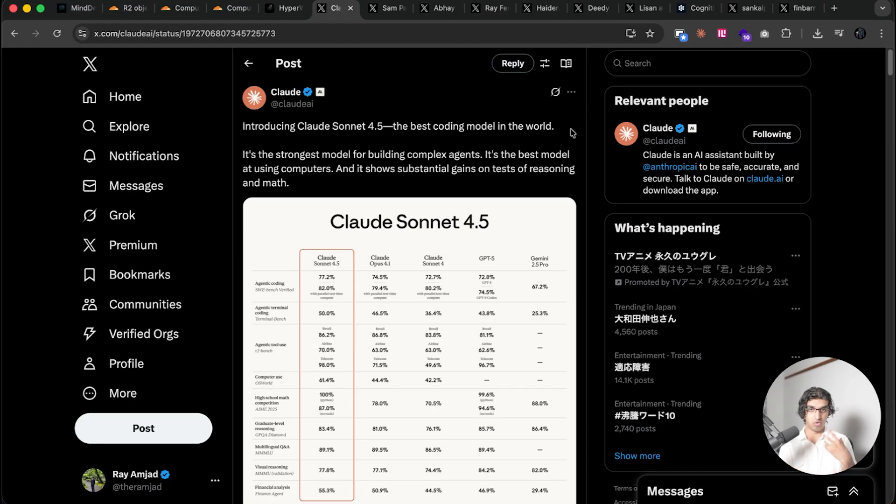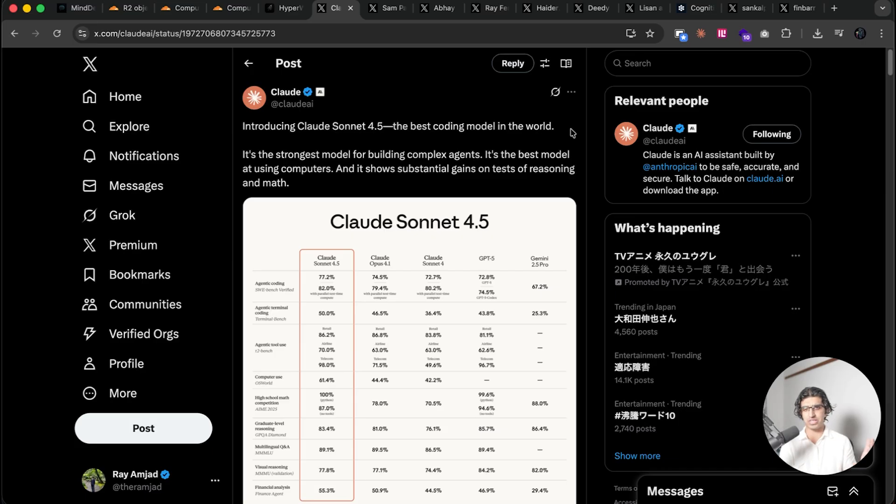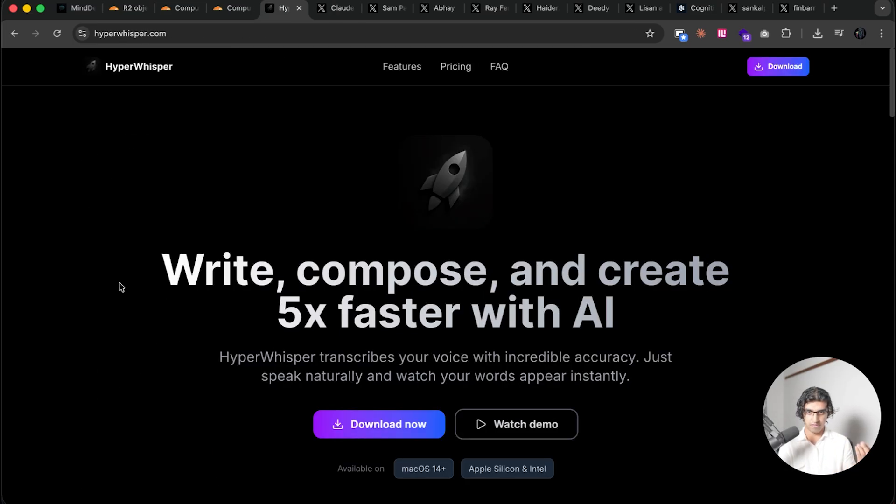I'll be sharing my own thoughts about Claude Sonnet 4.5, having used it in Claude Code for about 20-30 hours or so, and then also sharing the experiences of other people online as well.